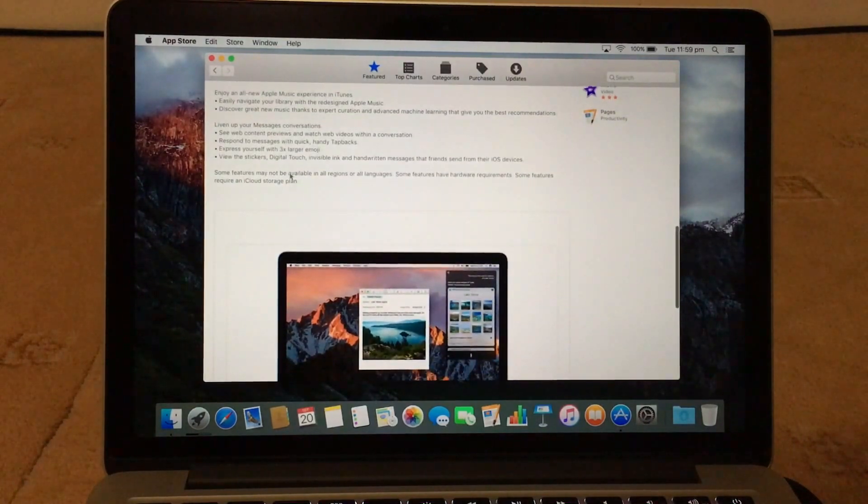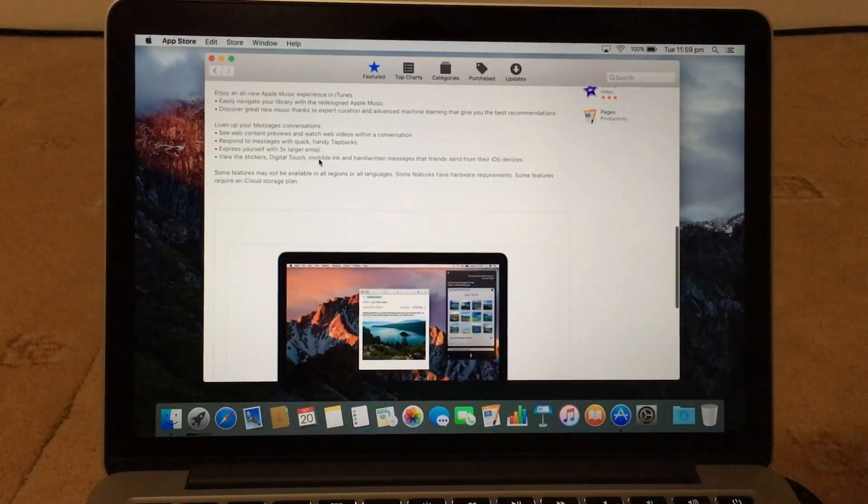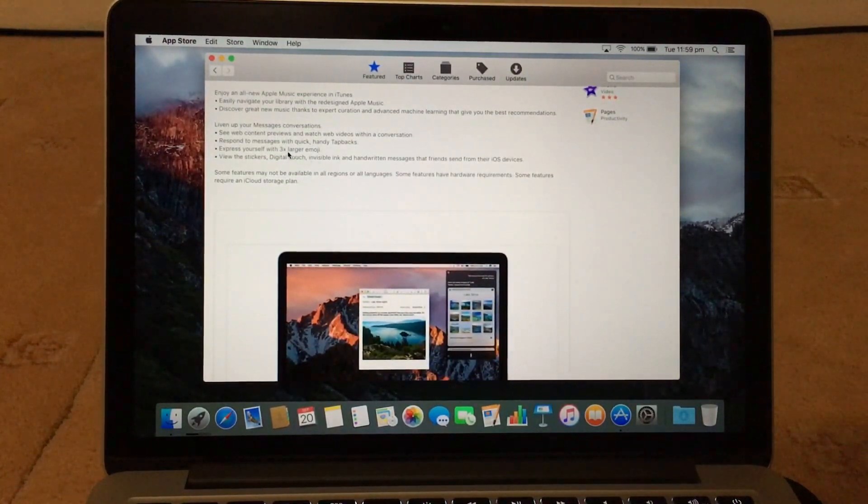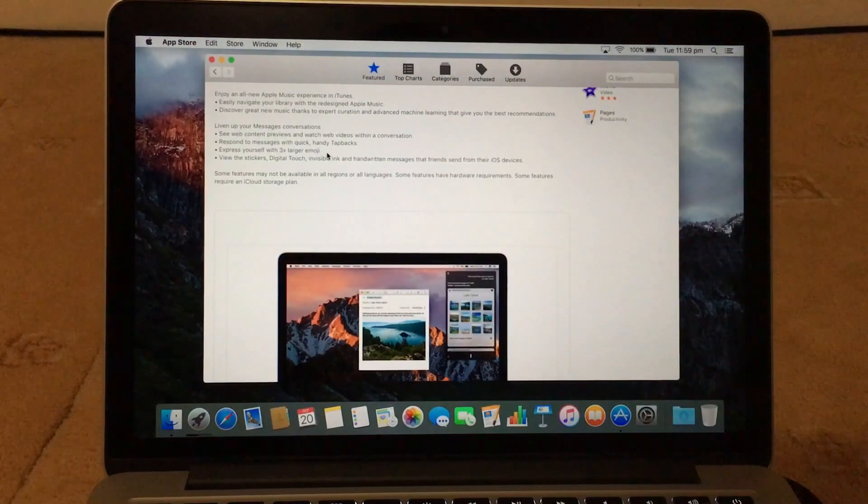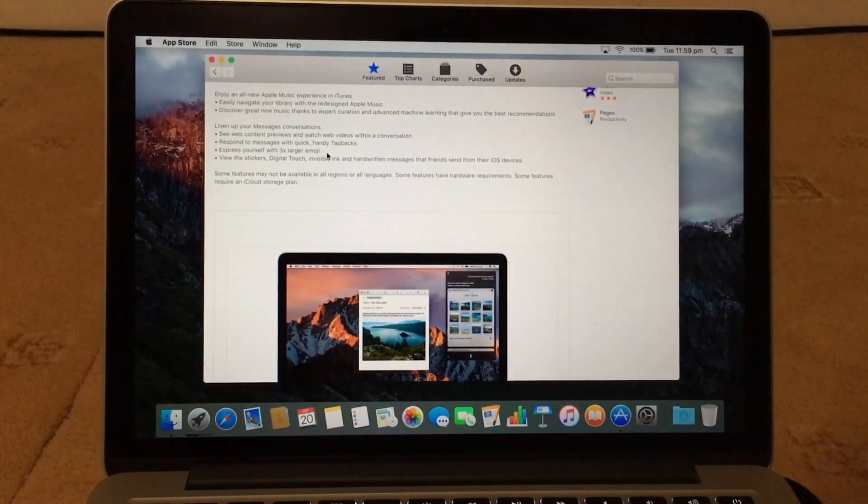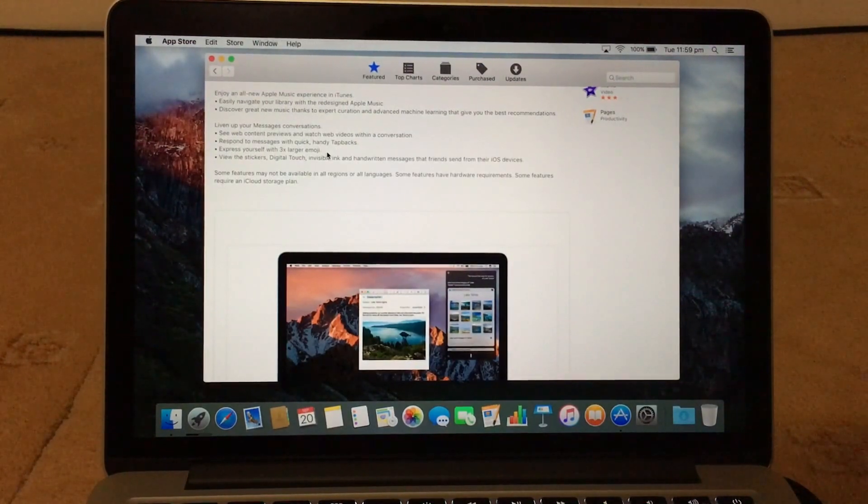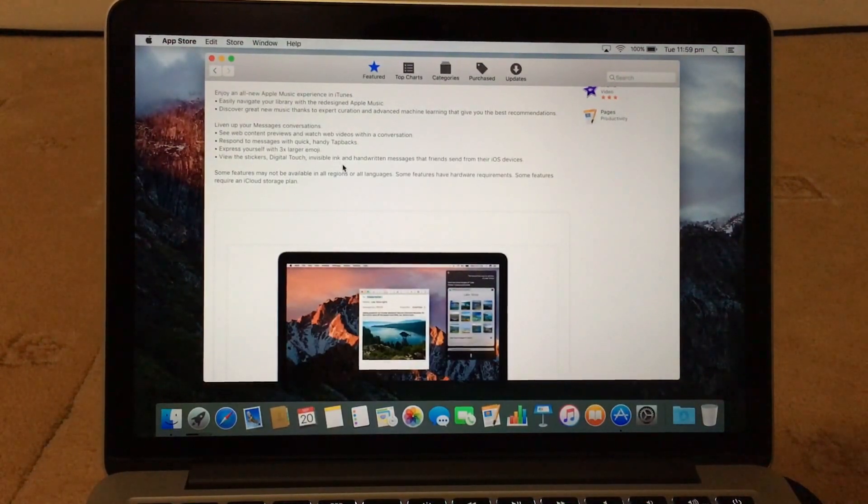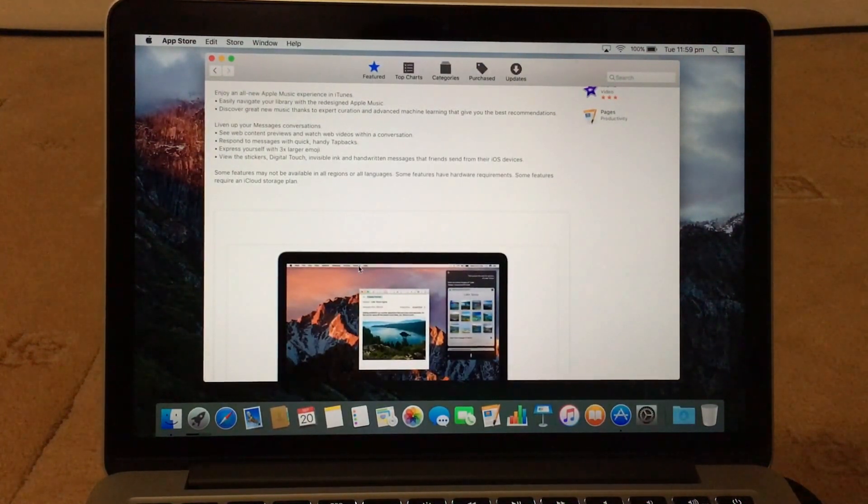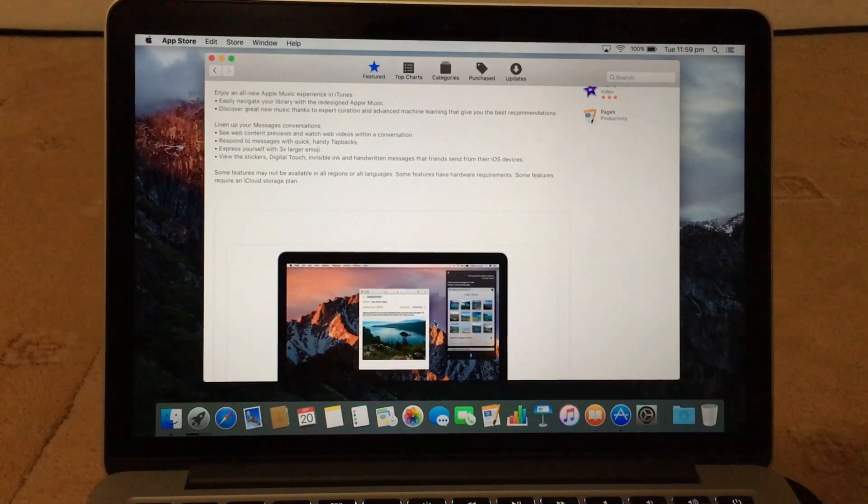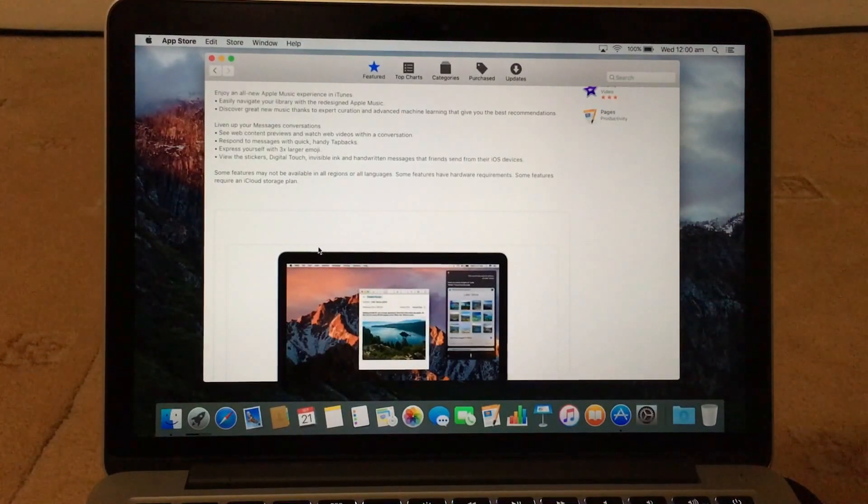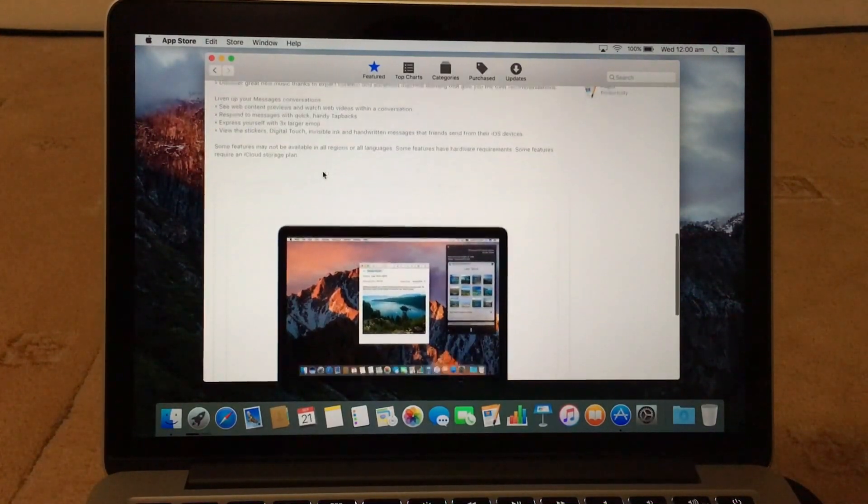And your iMessage as well, you can get larger emojis, the iOS 10 emojis, the tap backs, so it's quite good. You've got stickers as well, digital touch. So now they all come up on your MacBook now as well, which is really good.